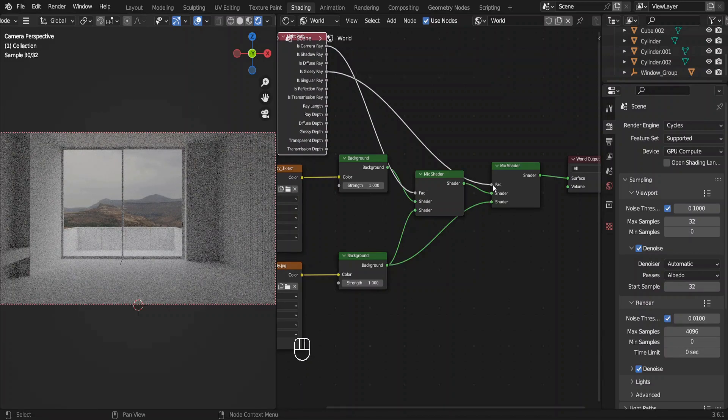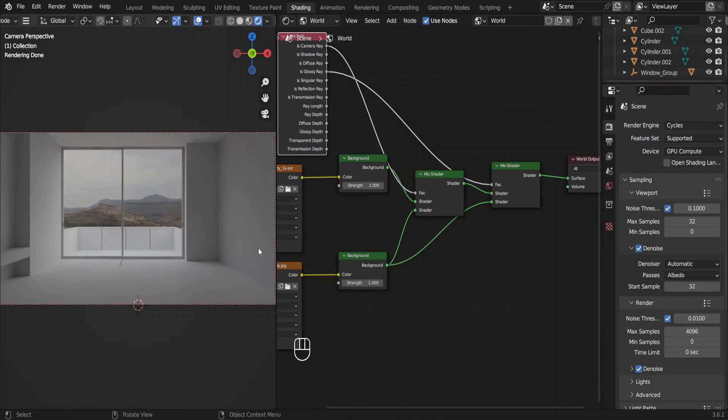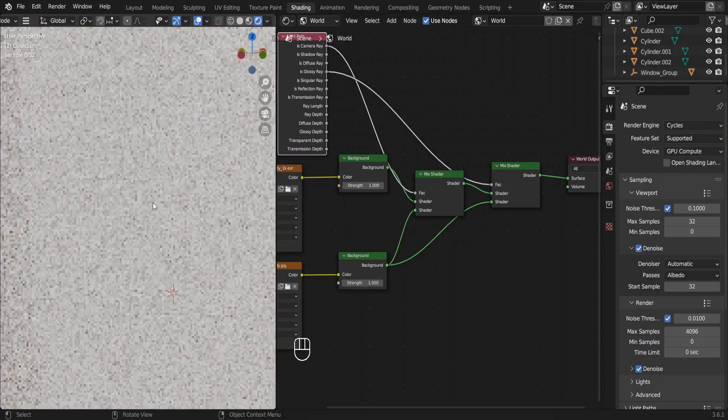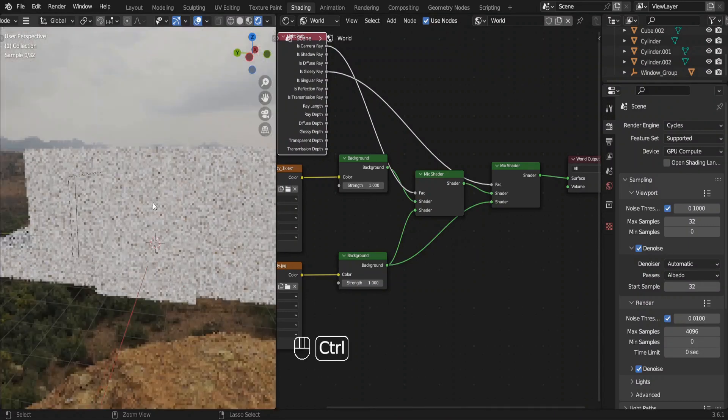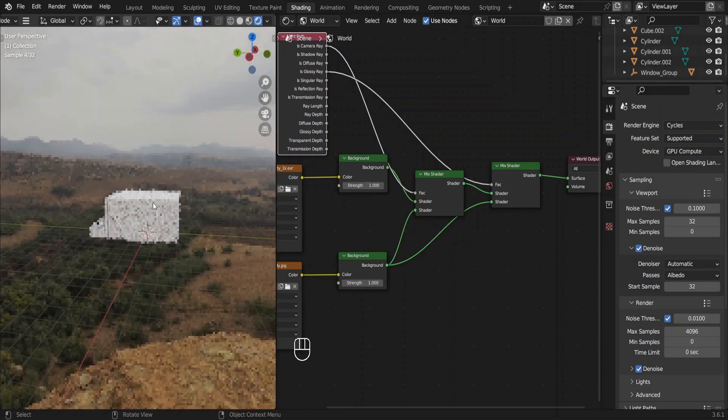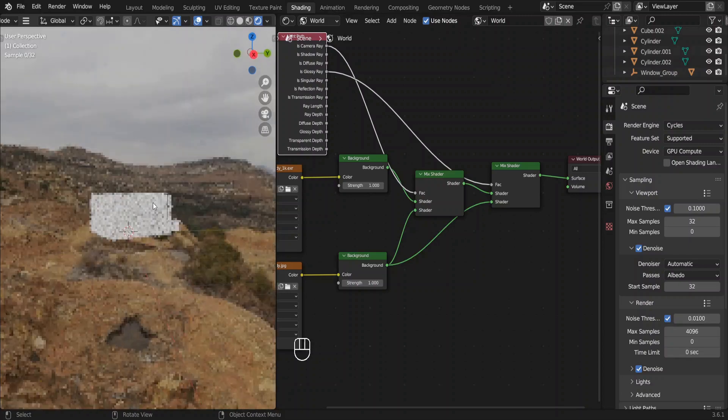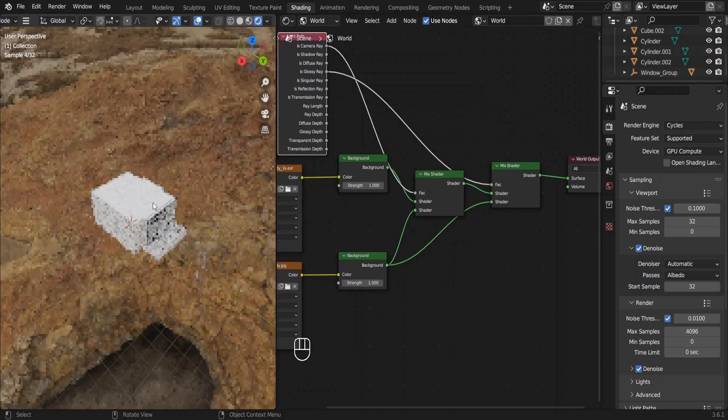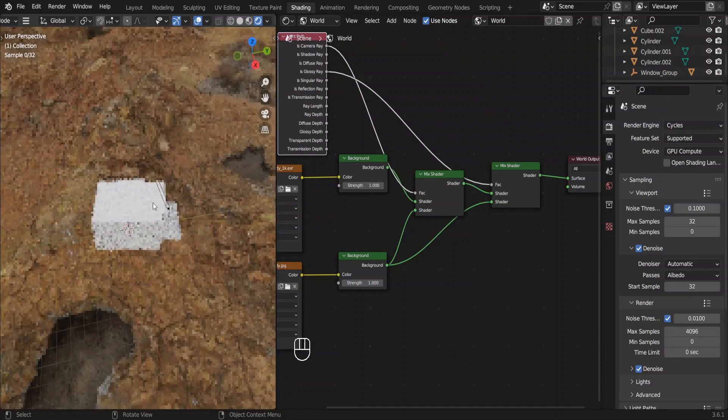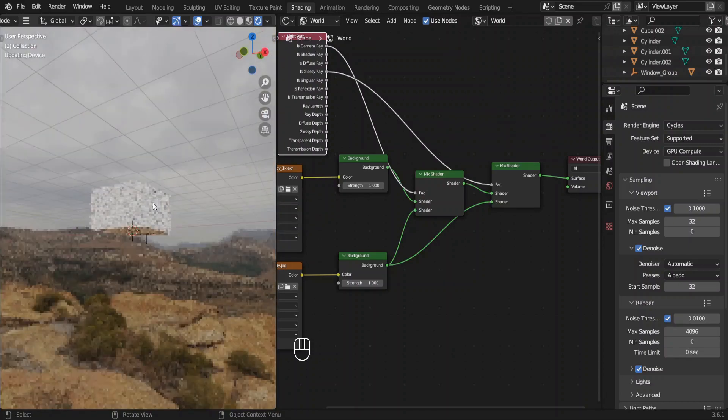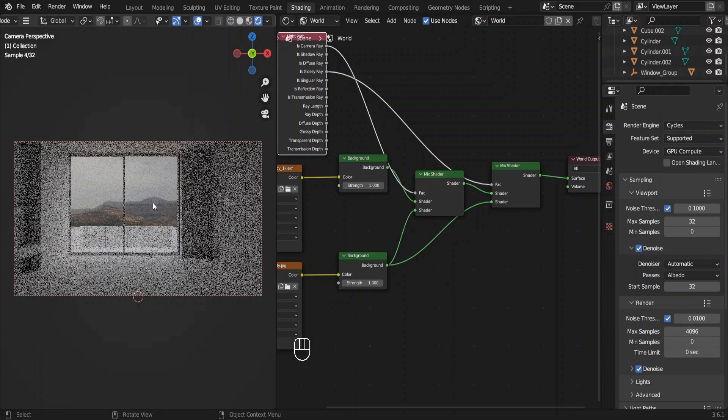We can come out of this camera view to see the surrounding a bit. Don't worry about this room not being on the ground. That wouldn't be visible from the inside. Go back to the camera view.